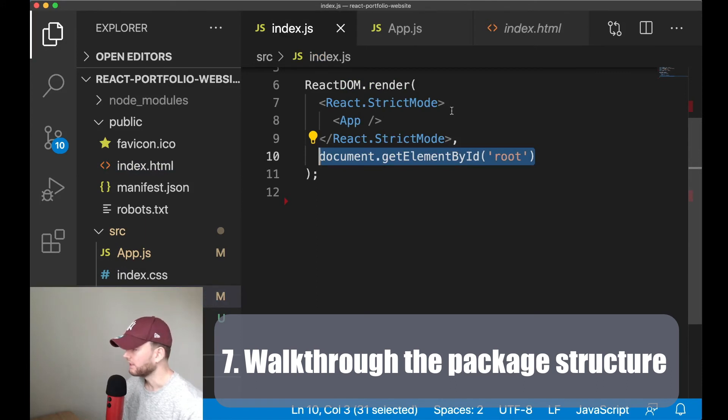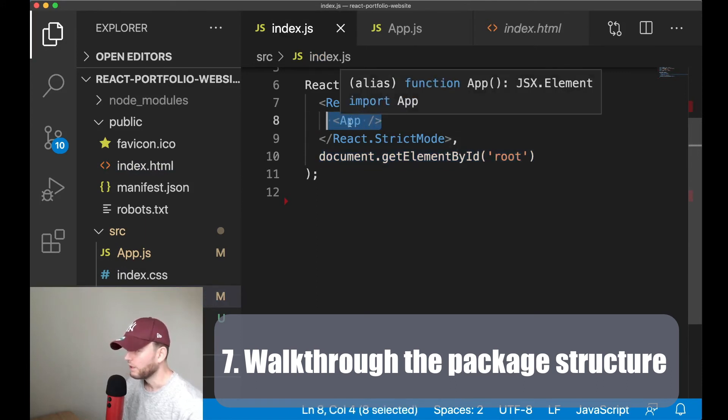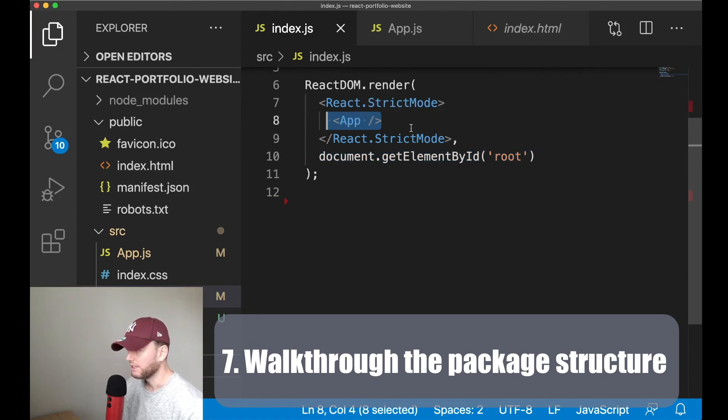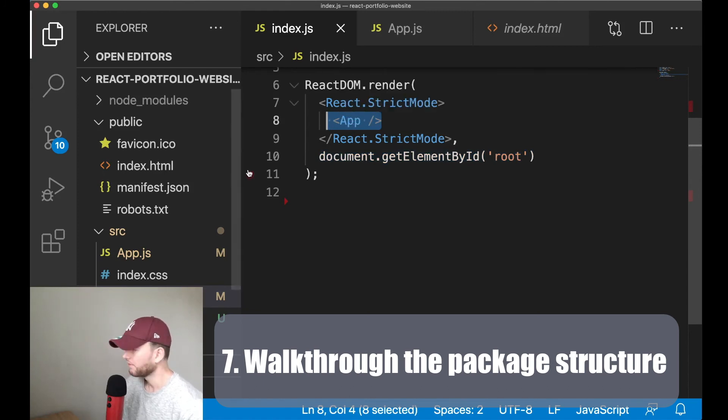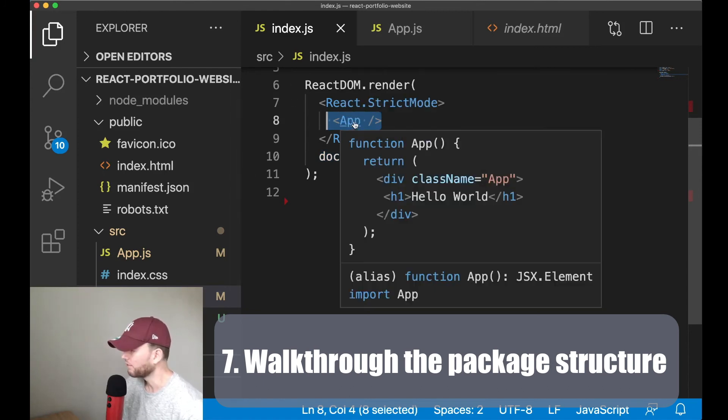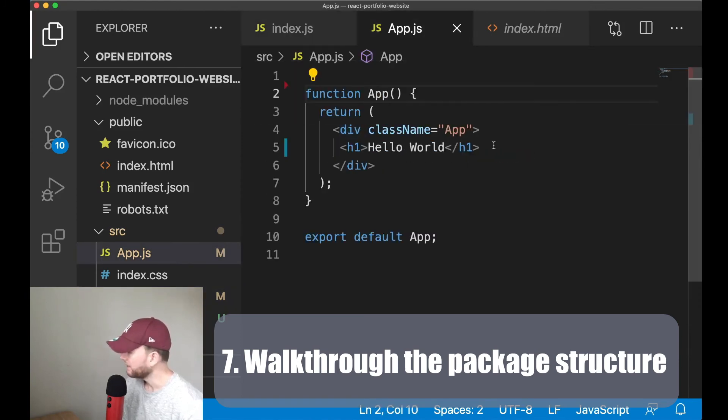Now in the index.js file you typically render one component. Now in this case that is the app component. And mostly we give it the name app, but you can give it any name you like. Now if we go to the app component then we see that this header is also loaded inside the browser.